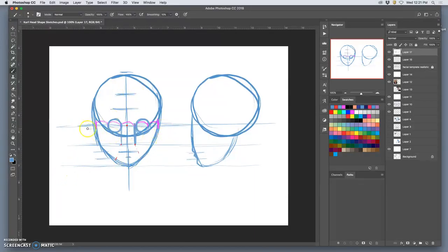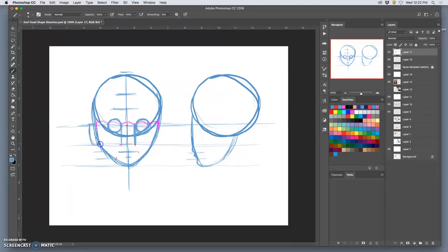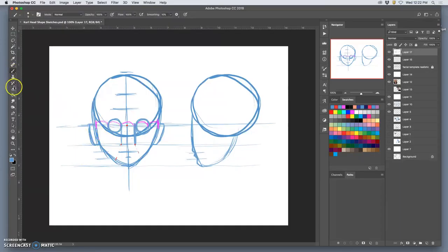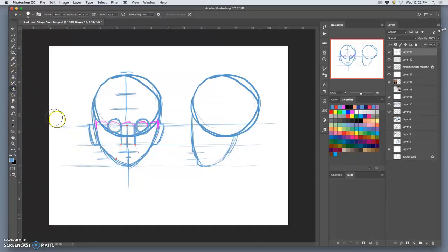And then last, the ears. On an adult, are going to go between the eye line and the nose line, but pretty much fill that whole space. Sometimes ears are really close to the head, sometimes ears are angled away, but they start and stop at the same place.